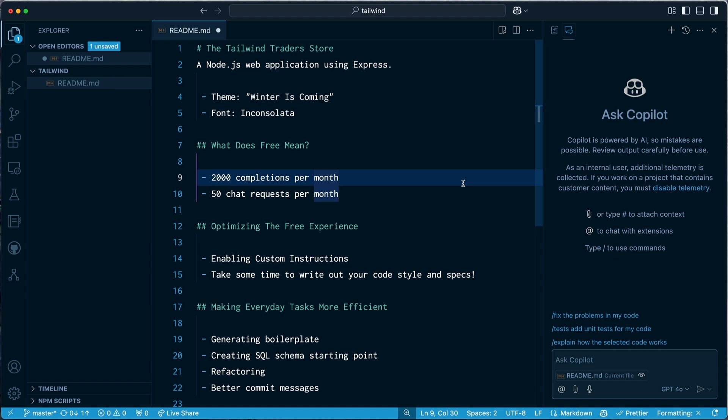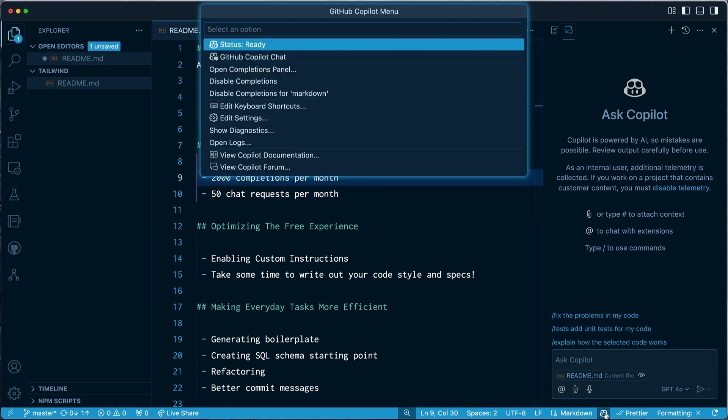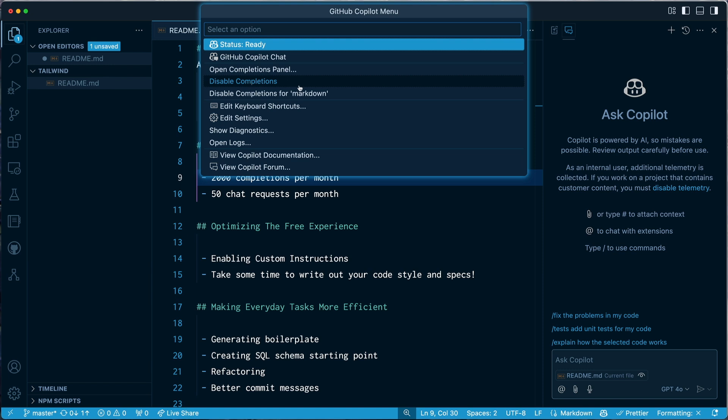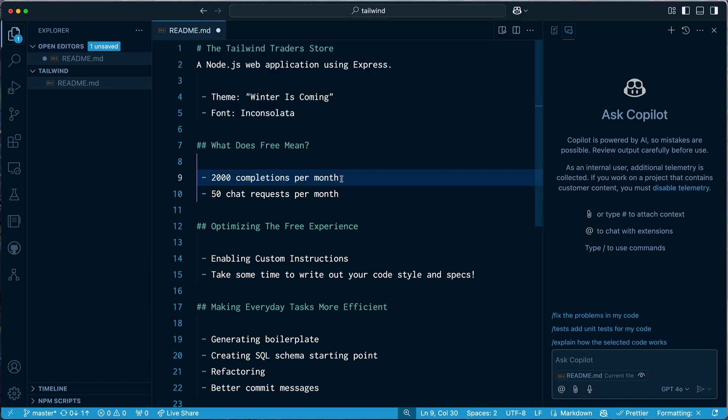Now I should also add here that if you want to optimize your completions, you can do that project-wide by using this little icon down below. You can disable completions for your entire VS Code experience, or if you want, you can disable completions just for Markdown. That's what I do because Markdown is text, and I find that it's more useful to use Copilot with code.